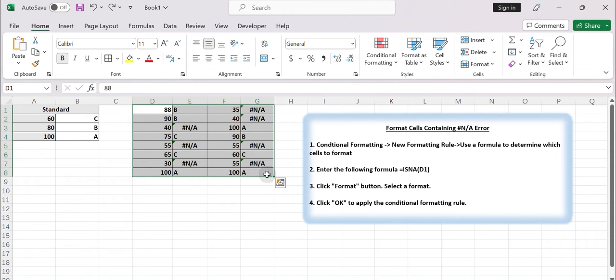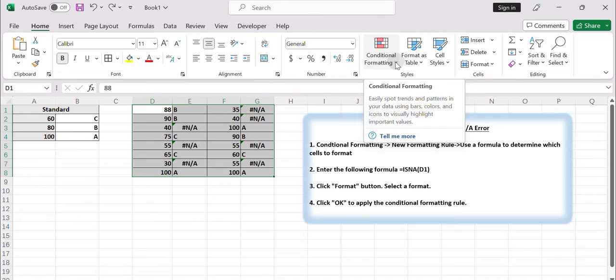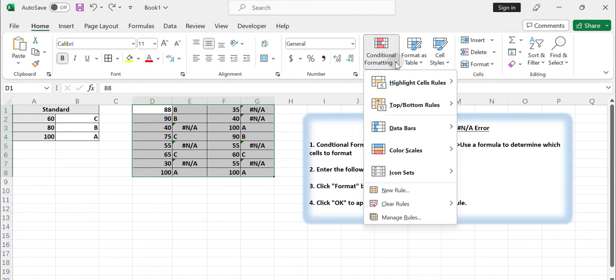Go to the Home tab in the Excel ribbon. Click on the Conditional Formatting button in the Styles group. A drop-down menu will appear.